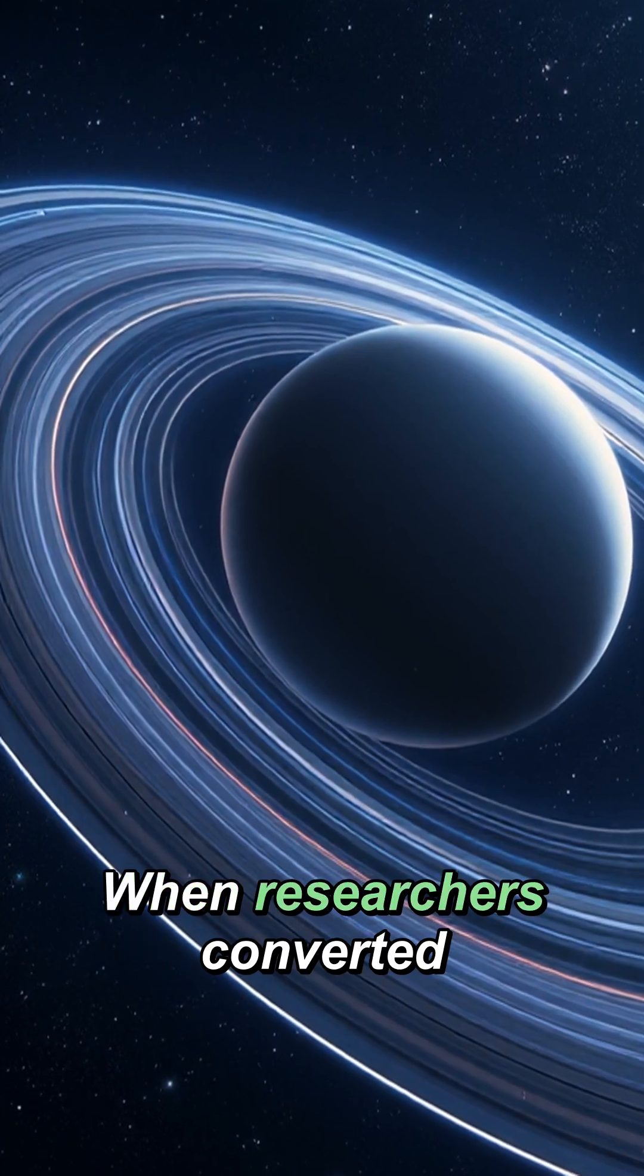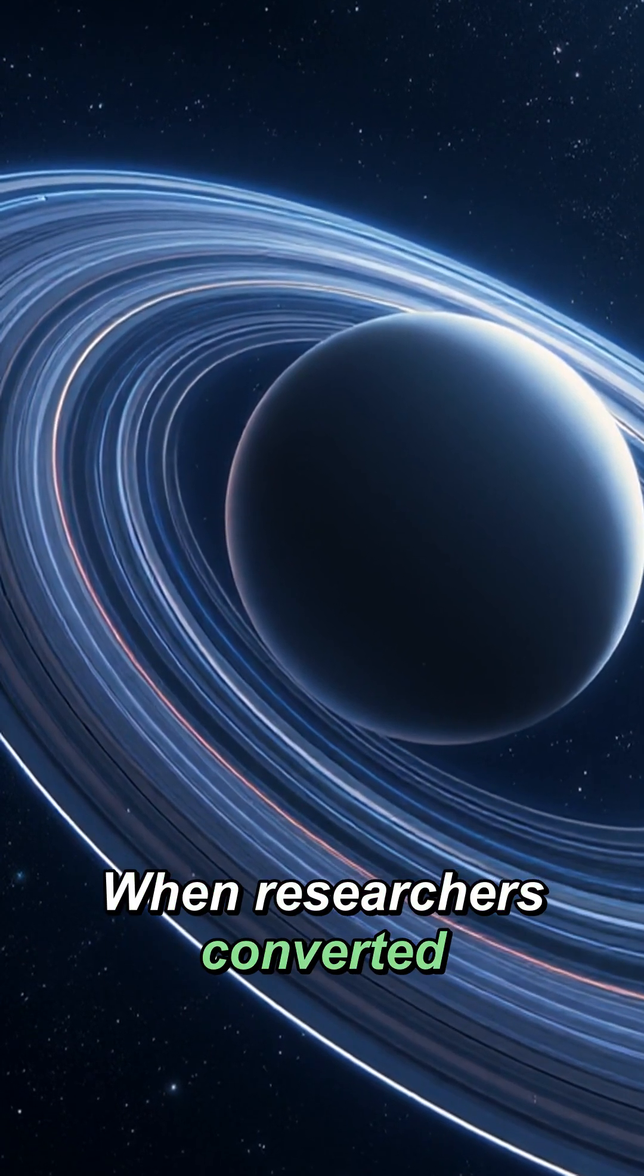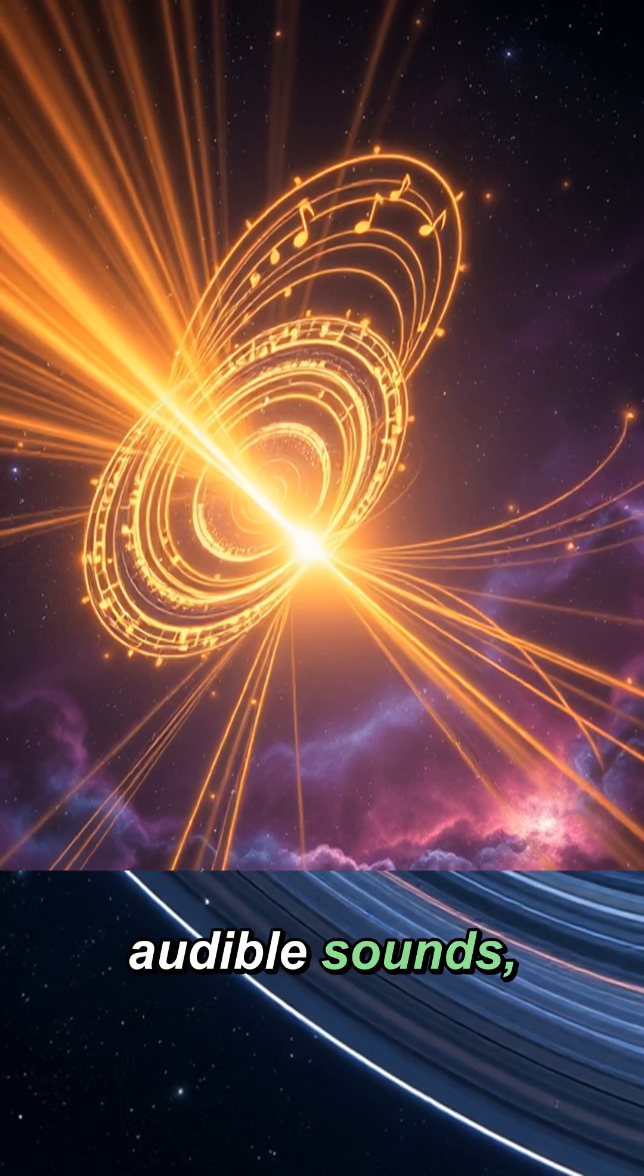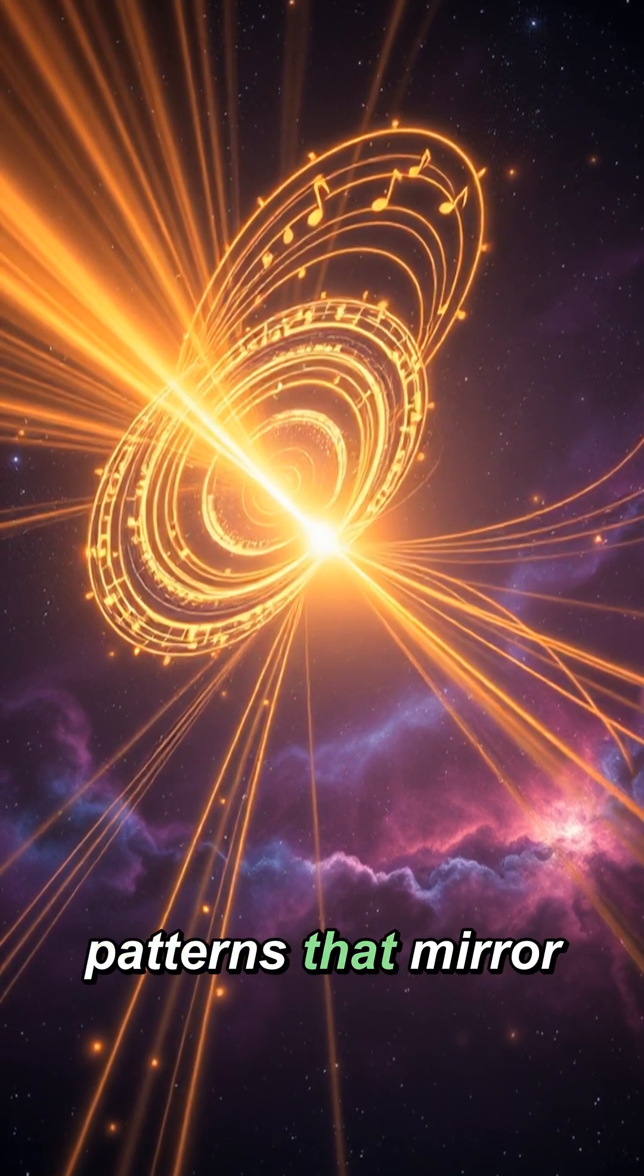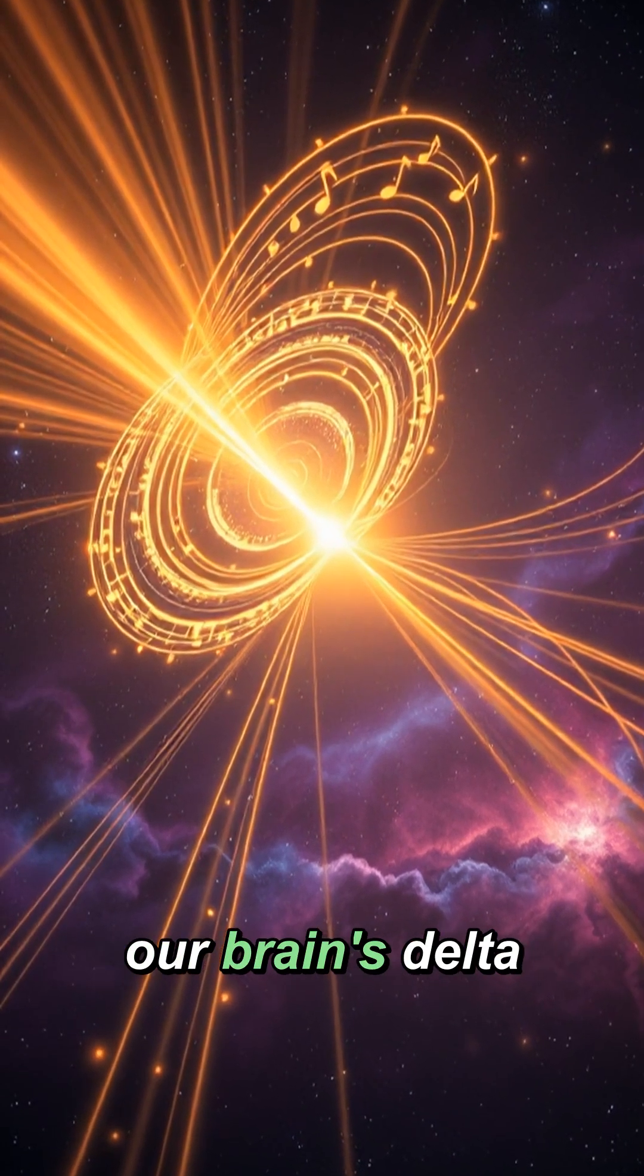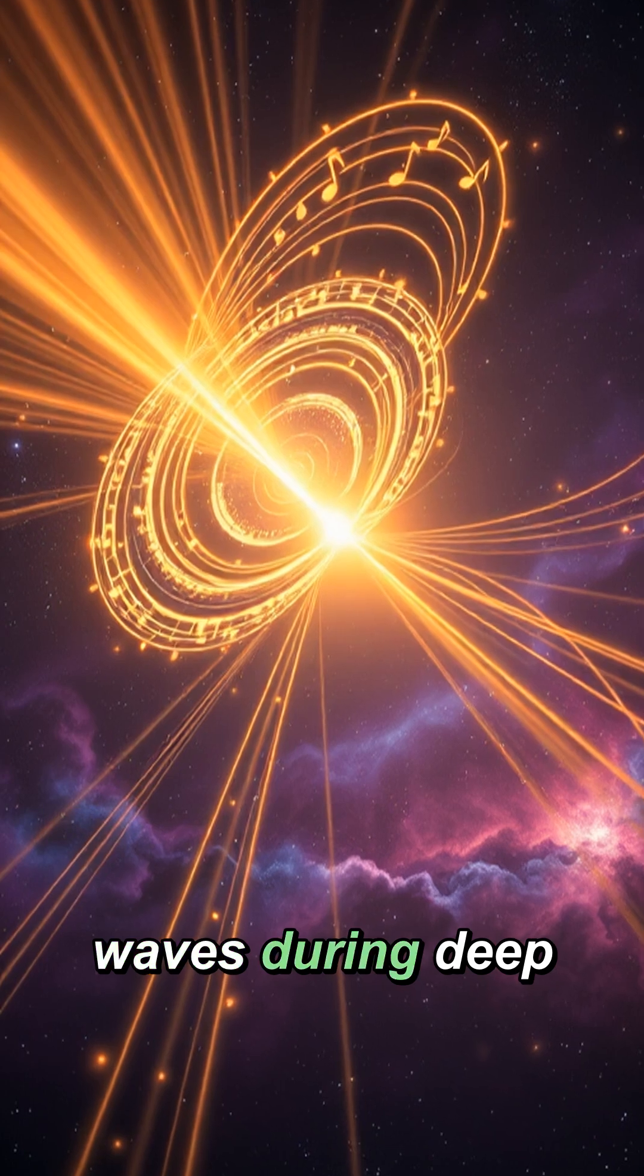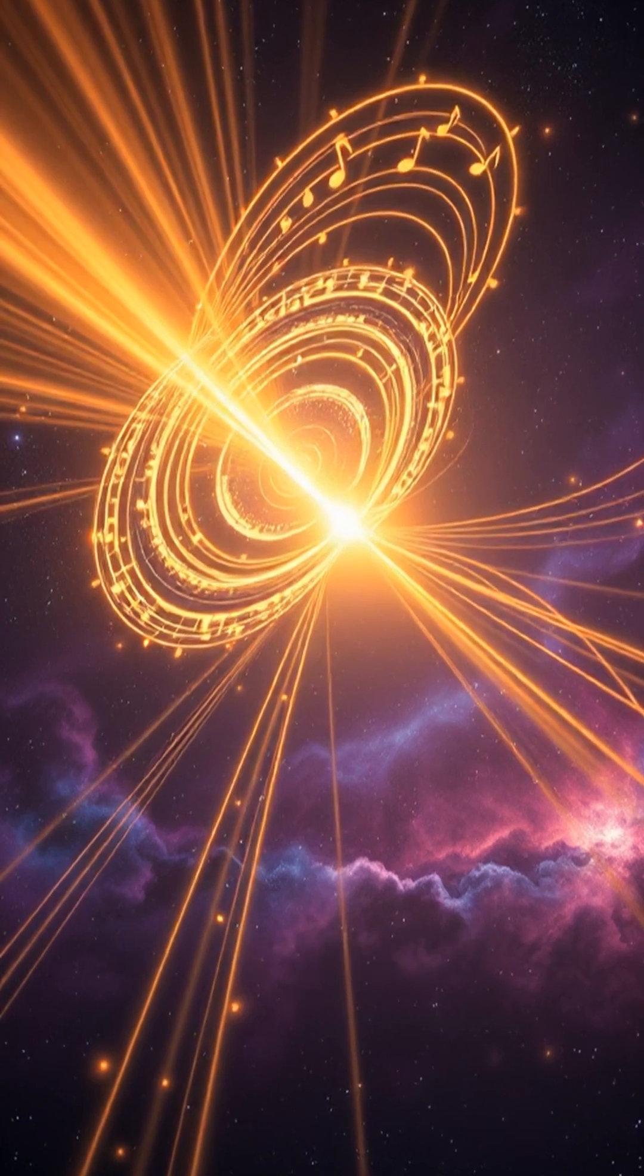When researchers converted pulsar waves into audible sounds, they found fascinating patterns that mirror our brain's delta waves during deep sleep.